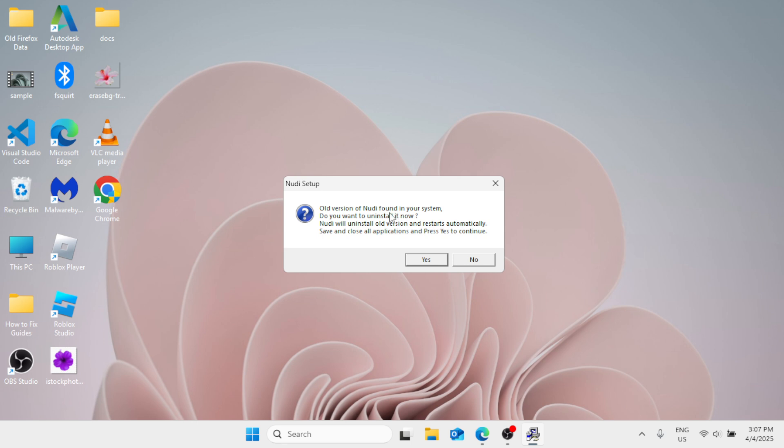Now after you have clicked on the setup file, that will install the Kannada for you. So in my case, I have already installed the Kannada Nudi into my Windows. That's why it states all versions are default in your system. But in your case, you just have to click on the setup file and that will install the application for you.